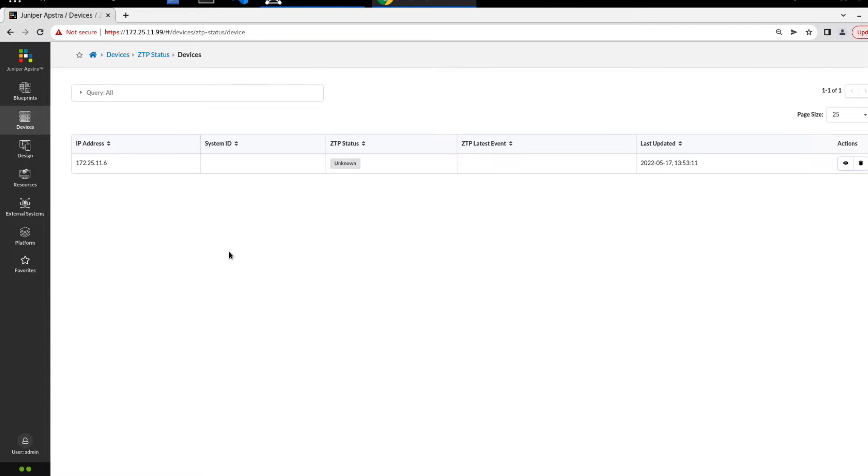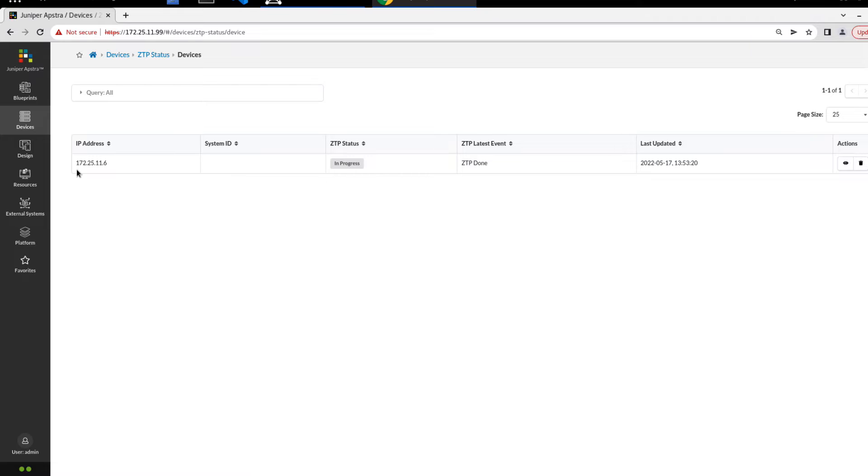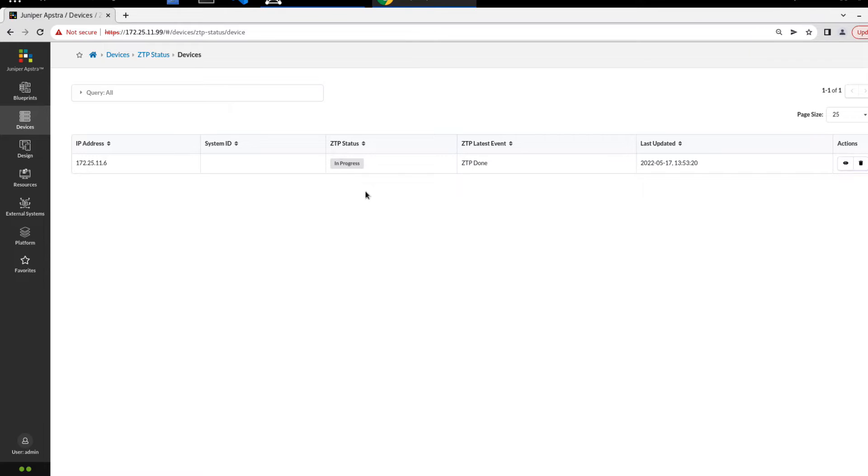All right, so the Leaf3 device has booted. We can see here that ZTP is in progress. We can see the IP address. The last ZTP event shows ZTP done. Now it's still doing a few things in the background, so it's not completely finished. When it is finished, we'll see the ZTP status field change from in progress to success.